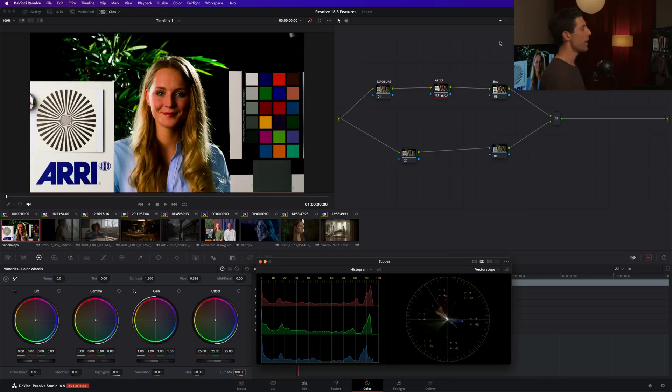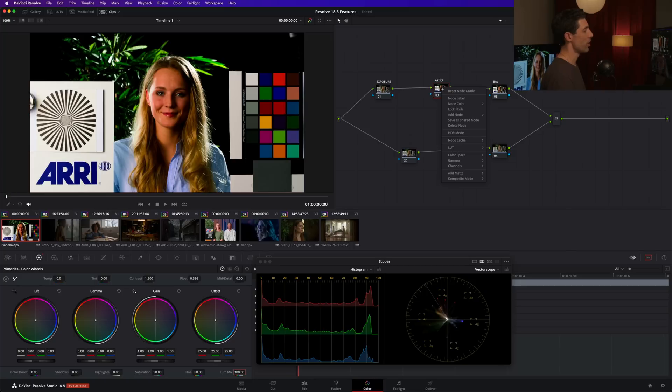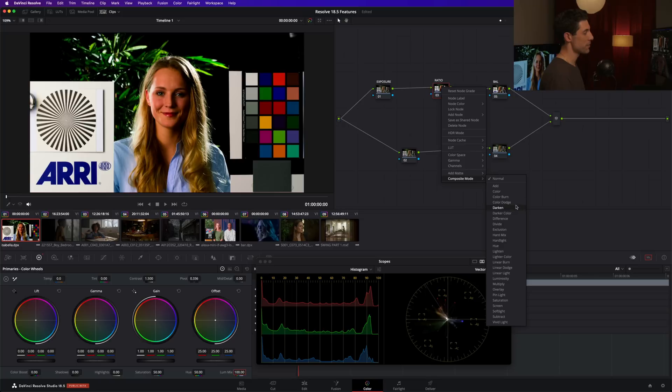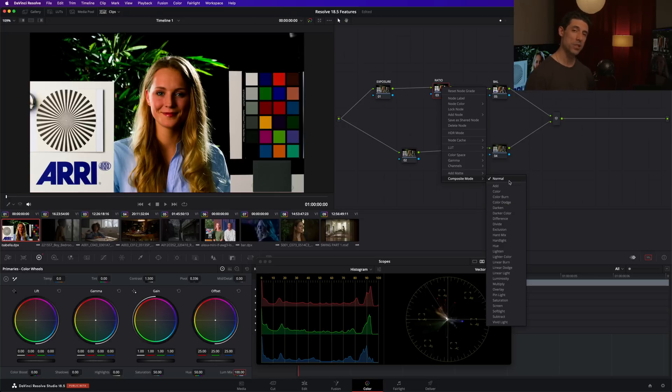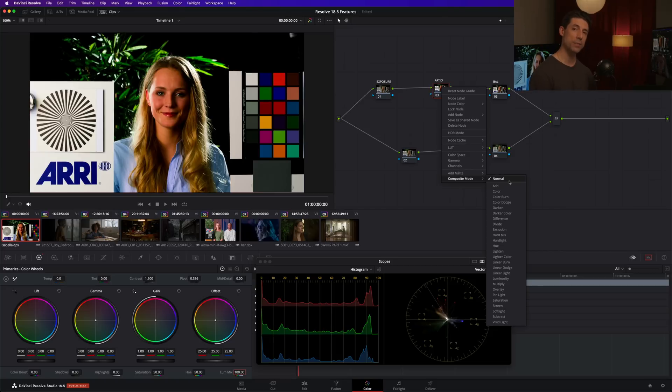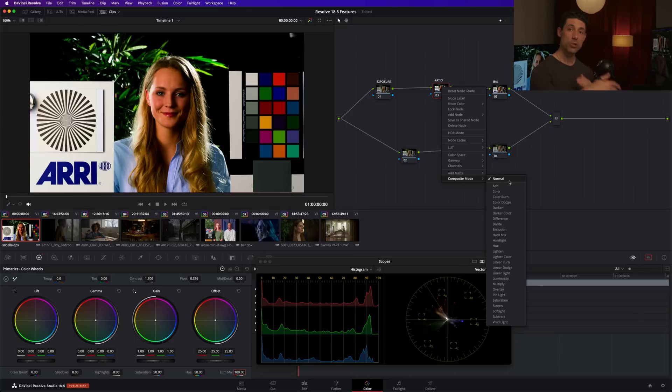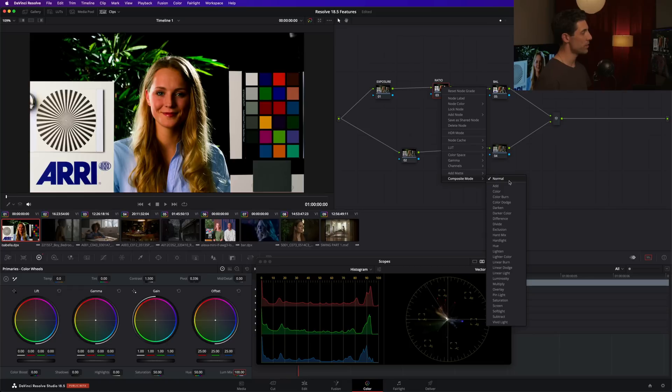If I right click on this node here, all the way down here at the bottom, I have a new option for composite mode. Now, if that term sounds familiar to you, it's not new to resolve. It's just if you wanted to change the composite mode of a node inside of resolve, you needed to create a layer mixer node and layer two separate nodes together in order to get that change in composite mode. Now it's available right here within the node.